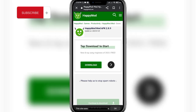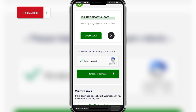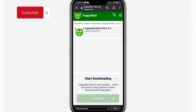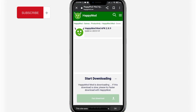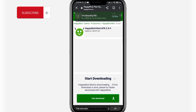Scroll down once again and here you'll find the 'I am not a robot' button. Click on the square button and then click on the 'Continue to Download' button. A pop-up should open up for confirmation — click on 'Download Anyway'. The process of downloading the APK has now started. Wait for it to complete.